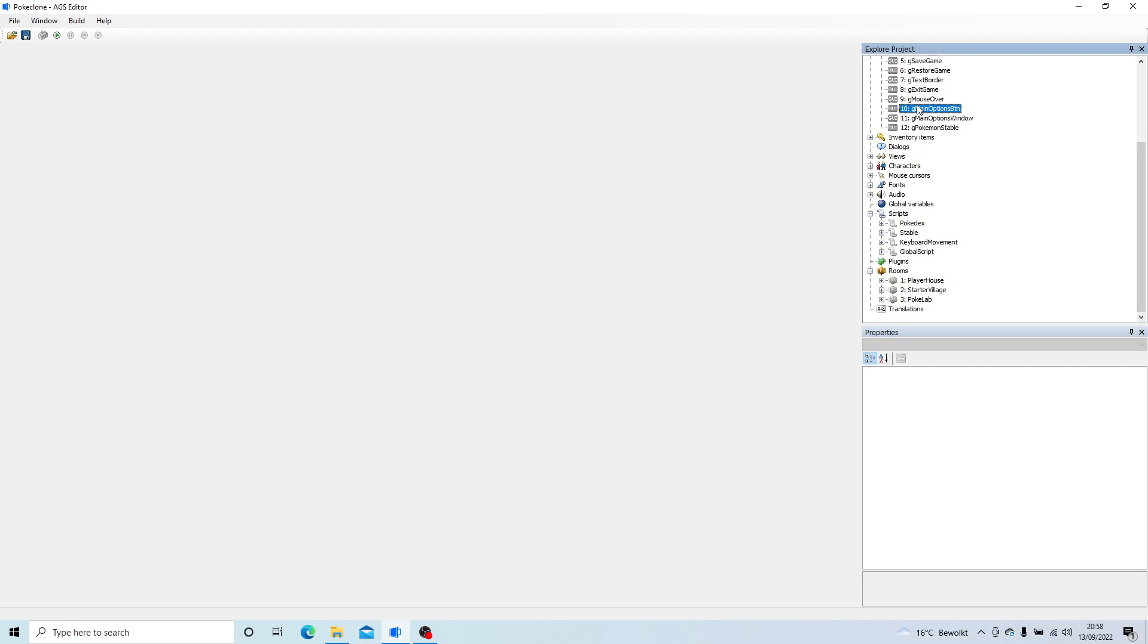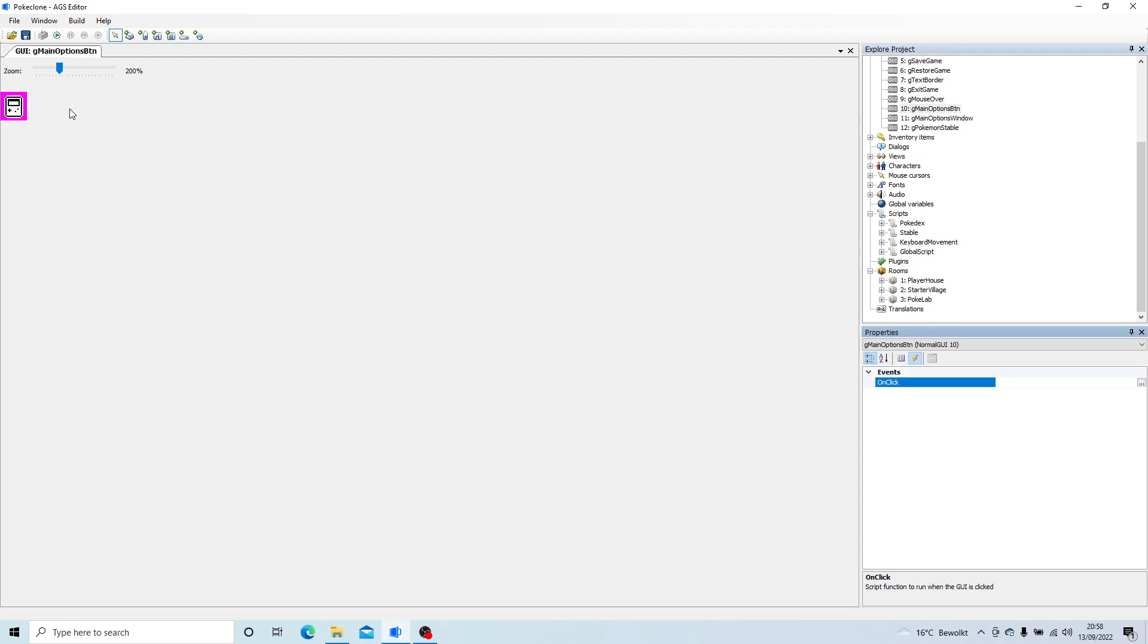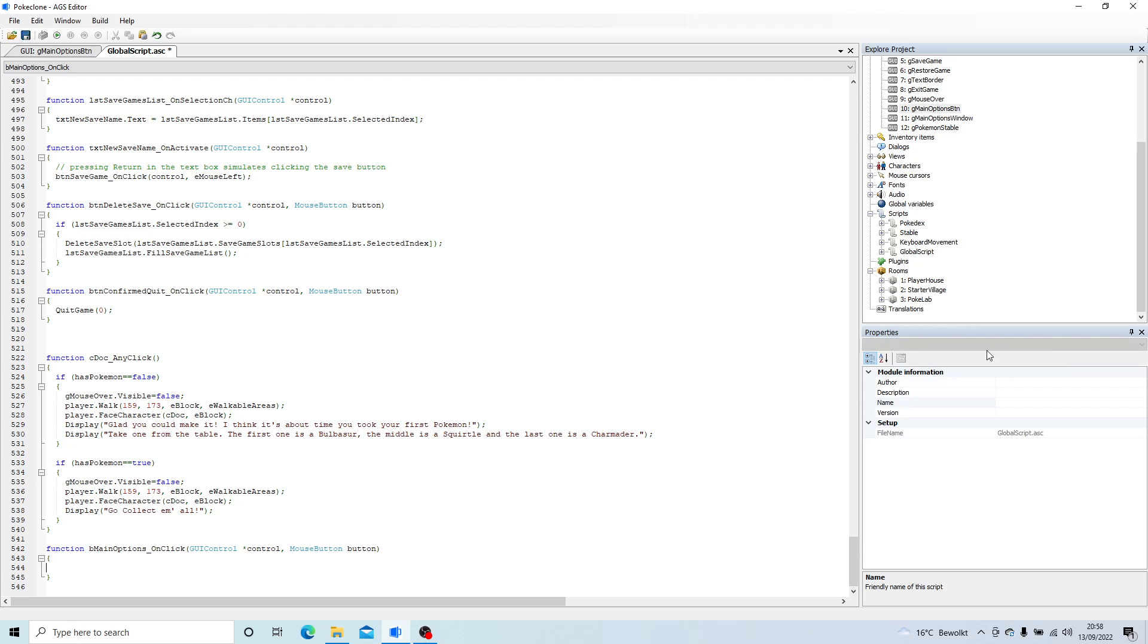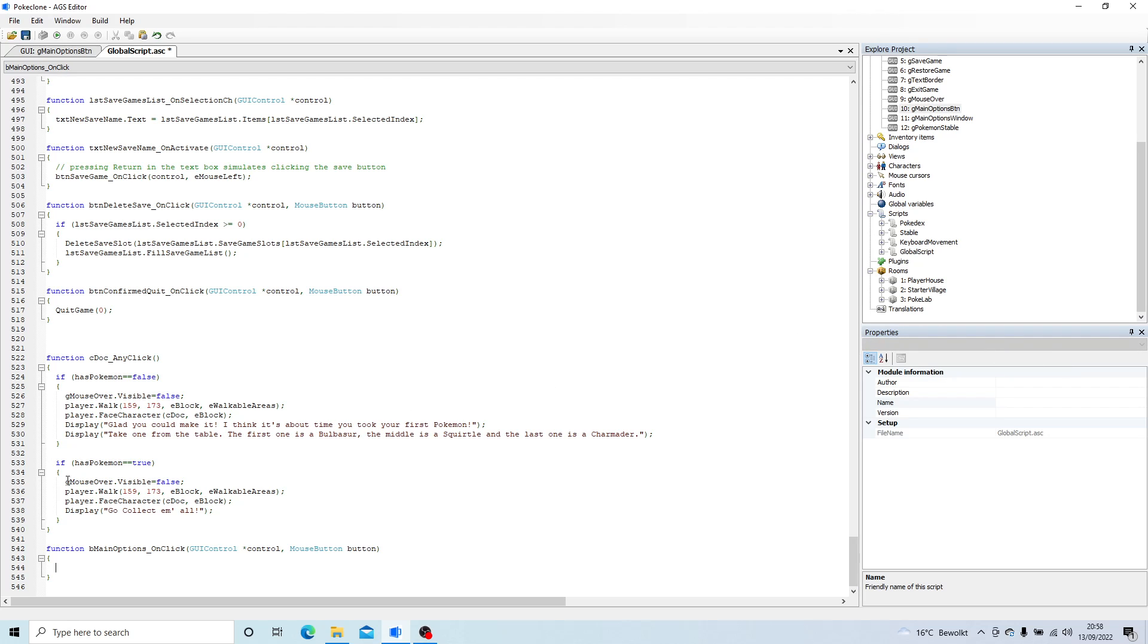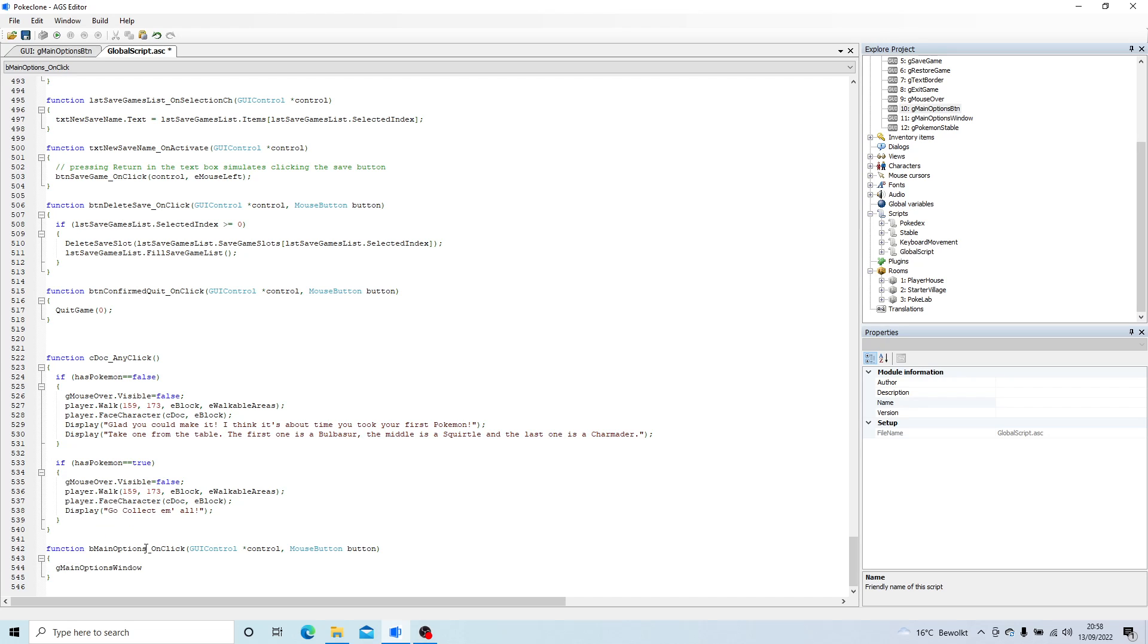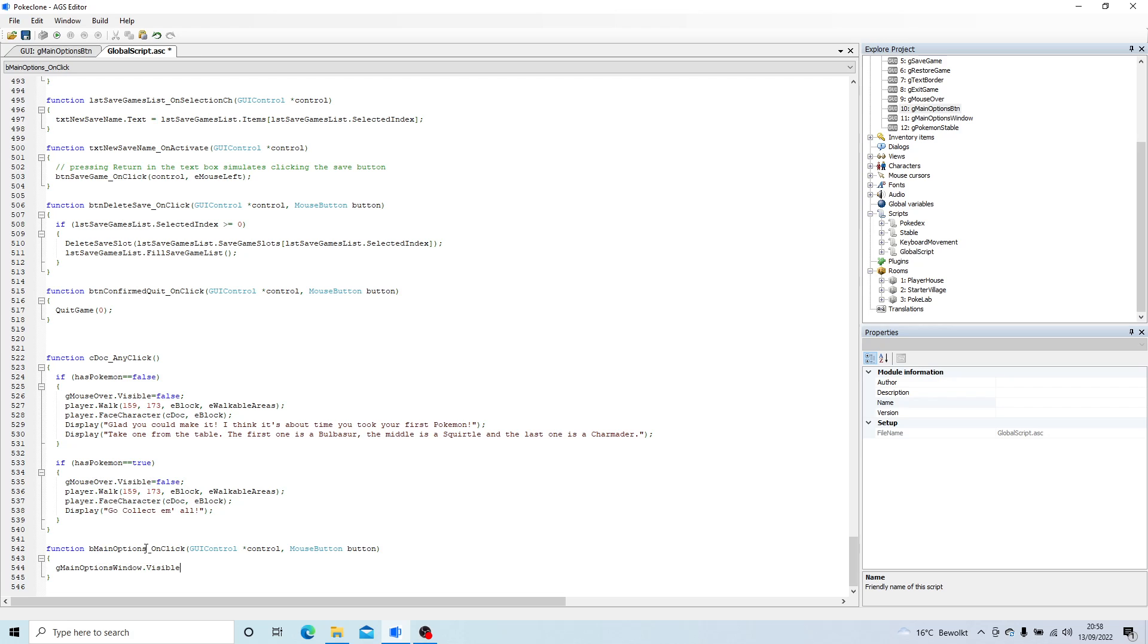Let's load up our menu button. I'm going to click on that, on the events tab, click on the onClick event. That automatically creates a function in the global script. All GUI controls happen within the global script, so I'm just going to go g optionswindow.visible equals true.